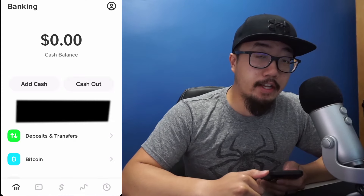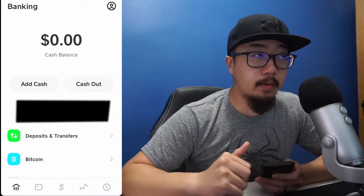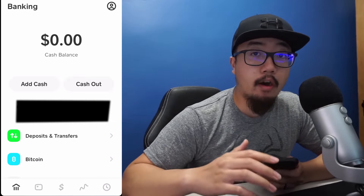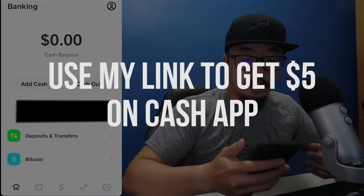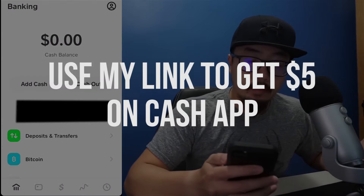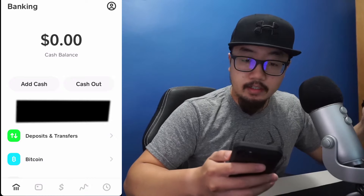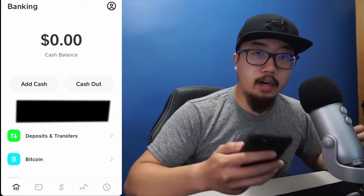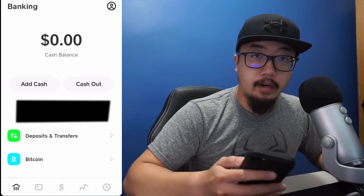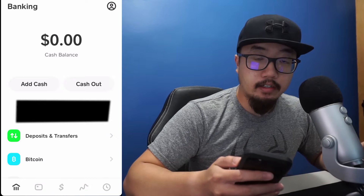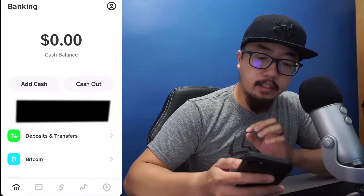Hey guys, welcome back to another video. Today I'm going to be showing you guys how to buy Bitcoin on Cash App. Cash App is very similar to PayPal — you can transfer money from person to person, you can also buy Bitcoin, and you can also buy fractional shares of stock. So I'm slowly getting into this app a little bit more.